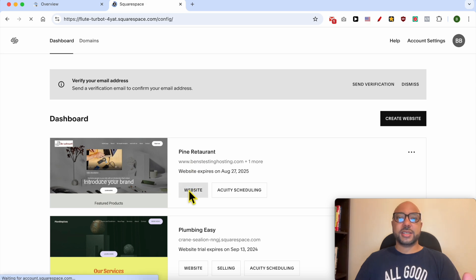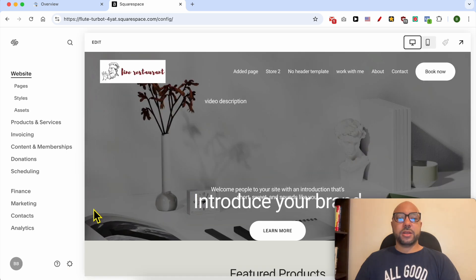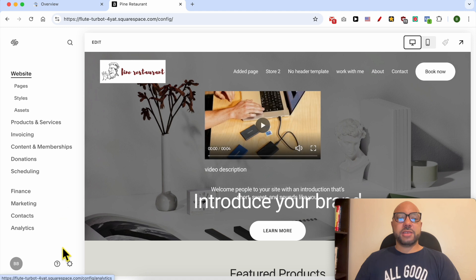From this left side menu, click on Settings.